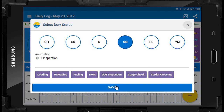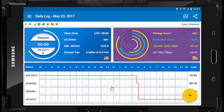Now that we have saved an on duty status change, you will notice that the log grid has now marked you to on duty status. Each time you change your duty status, the grid will update to the status you have selected.